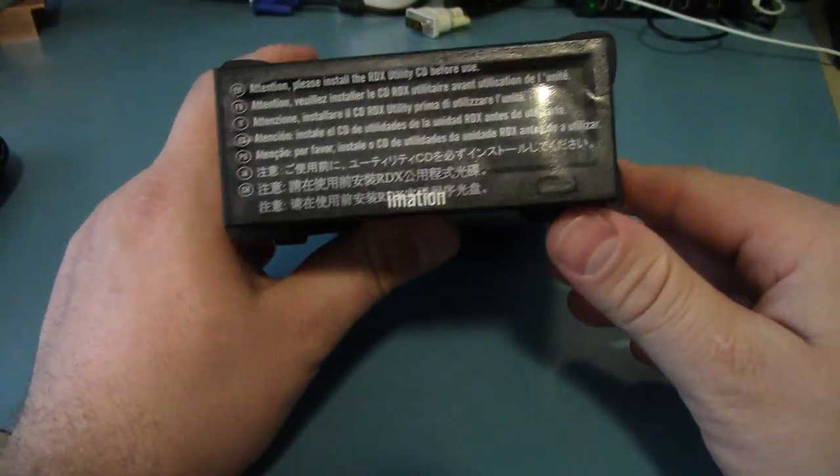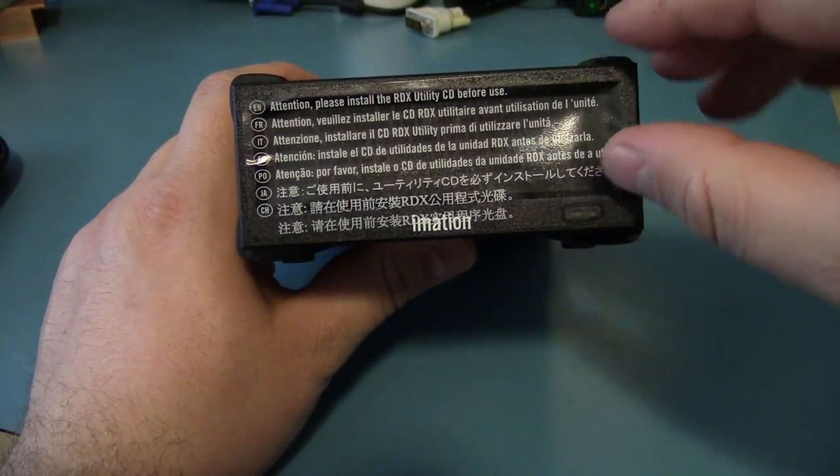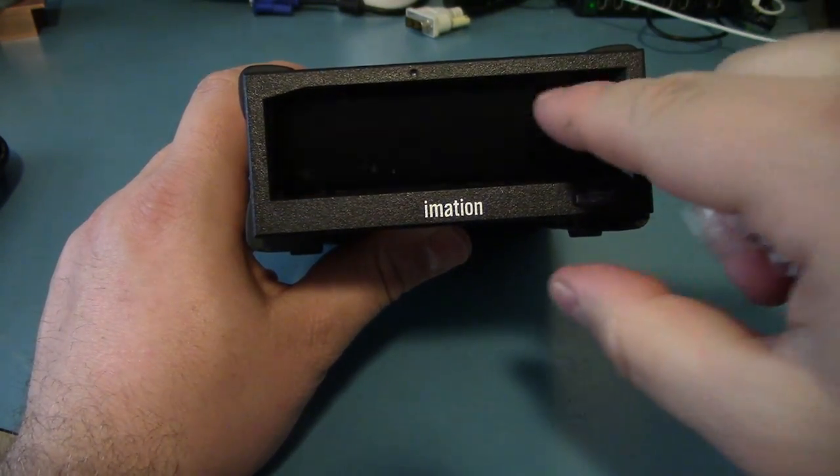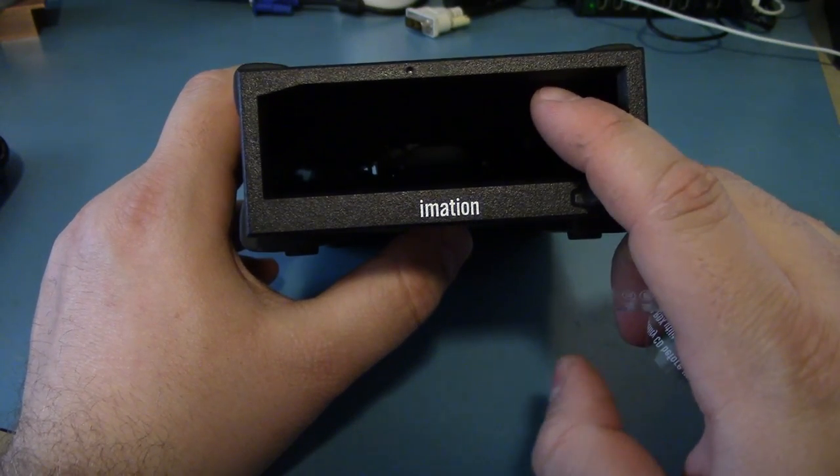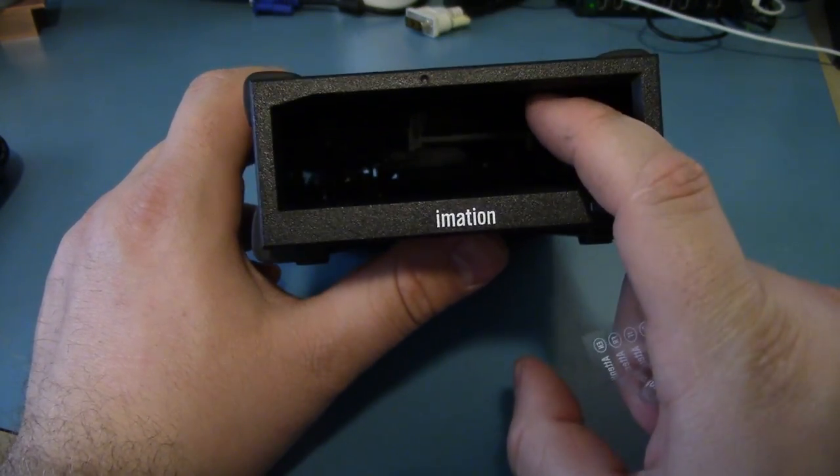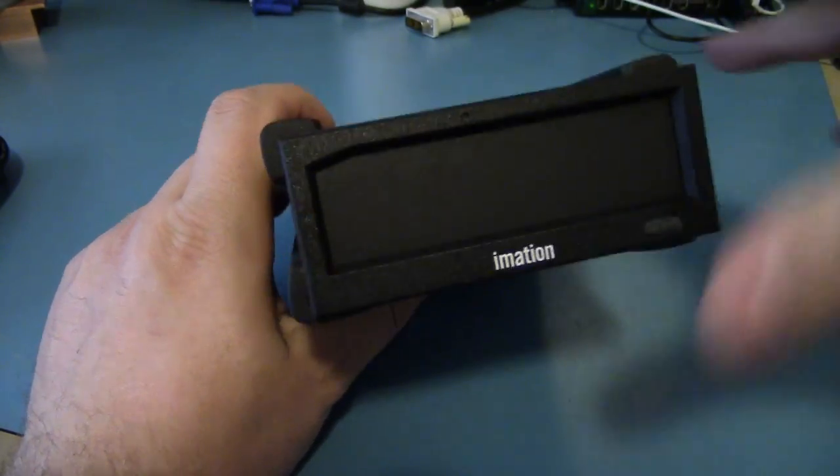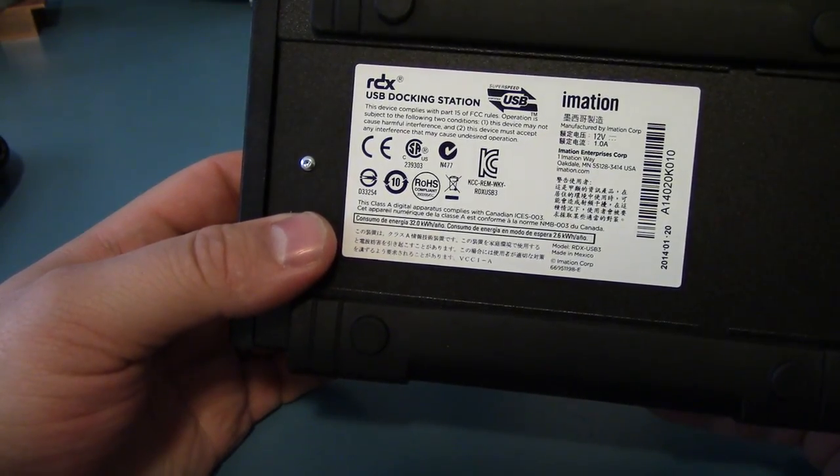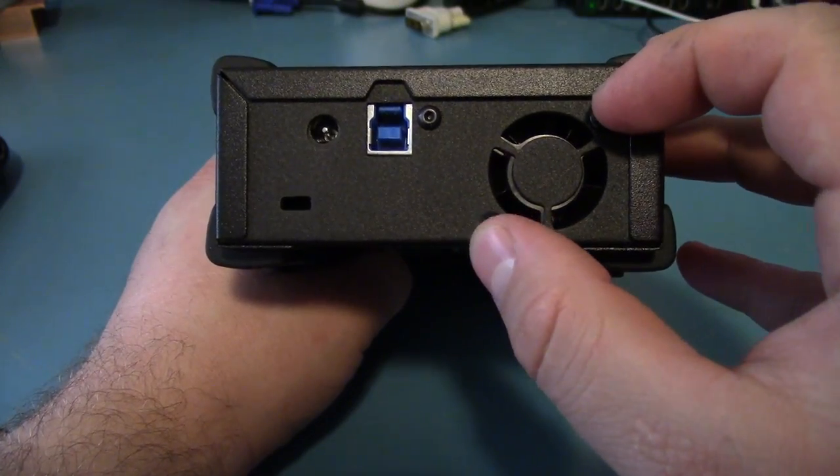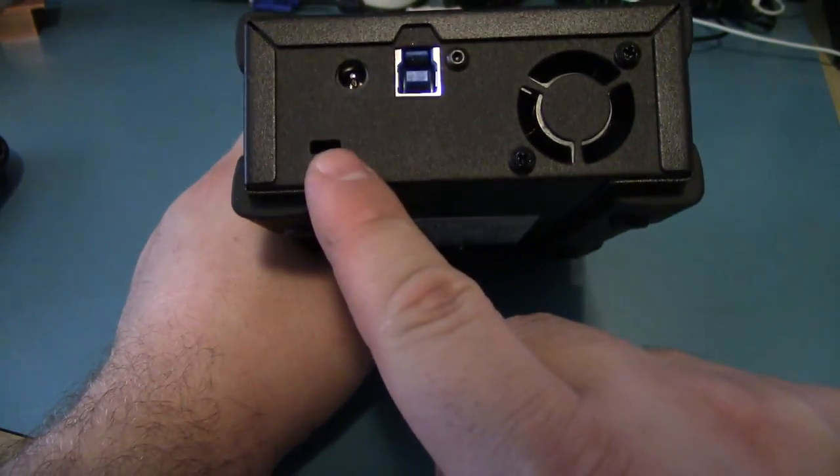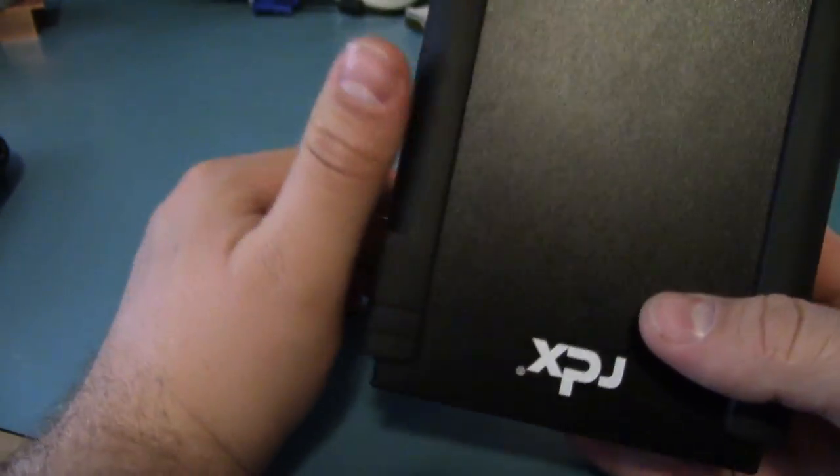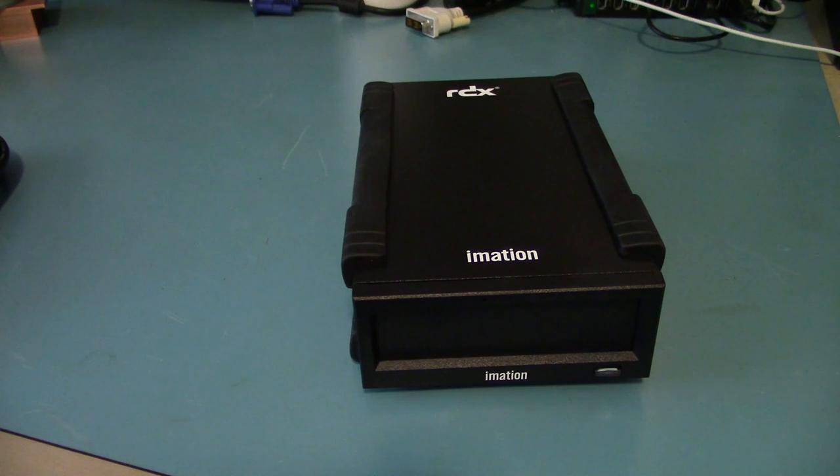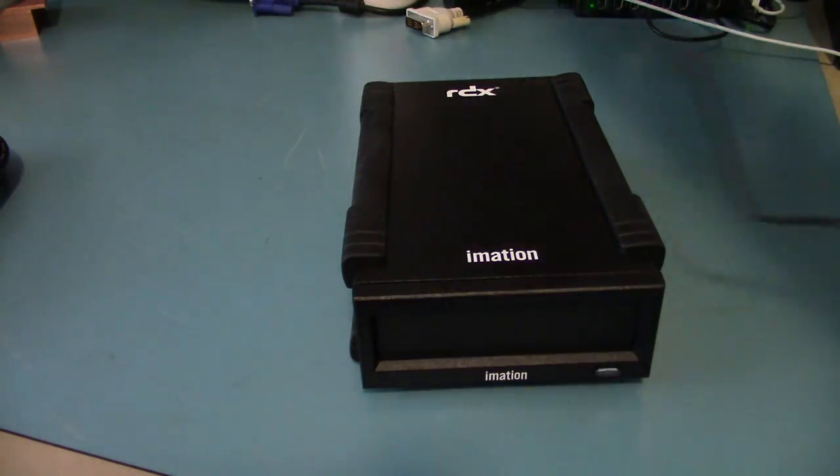Here's the drive. It says please install the RDX Utility CD before use. I don't think so. I can see some mechanical elements in there, so it does physically eject the cartridge. We've got rubber along the sides, USB docking station from Imation, 12 volt 1 amp. Looks like a 40 millimeter fan, USB 3, and just the power. This looks like a locking tab for the Kensington locks. Let's get this thing plugged in and see if anything shows up in Mac OS.